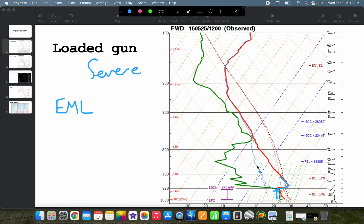Hence the name loaded gun. You can think of this sounding as loading bullets into a gun — this inversion suppresses convective development and allows instability to build and build until that instability can be released, giving you explosive convective development. You'll often see this on the morning of severe weather setups, with this kind of deep moist layer beneath the elevated mixed layer creating a stout inversion that lingers until enough forcing erodes it and releases that energy.